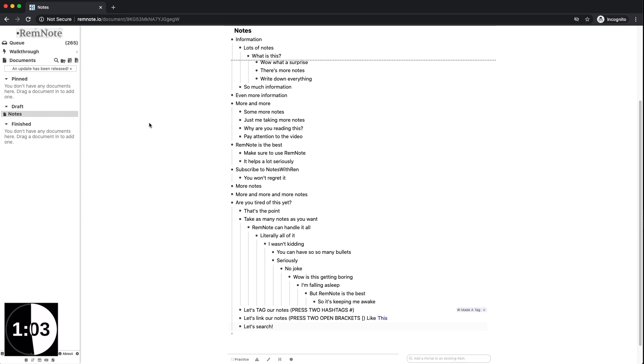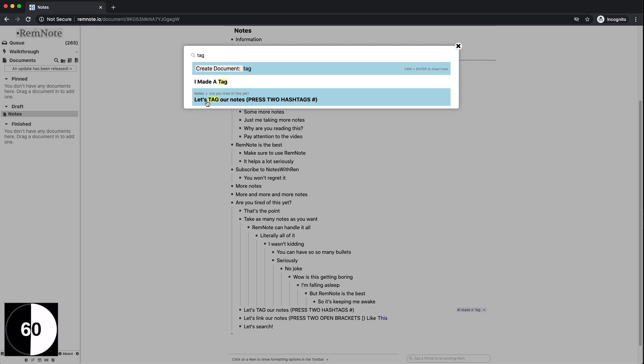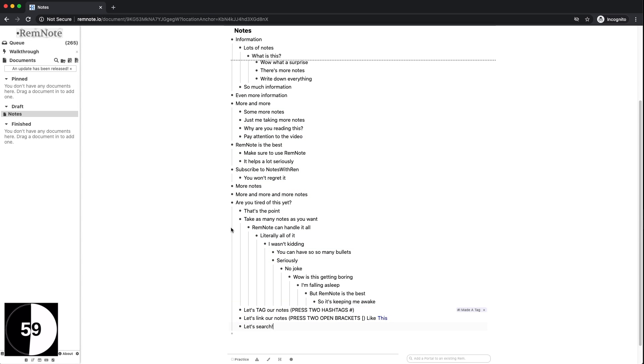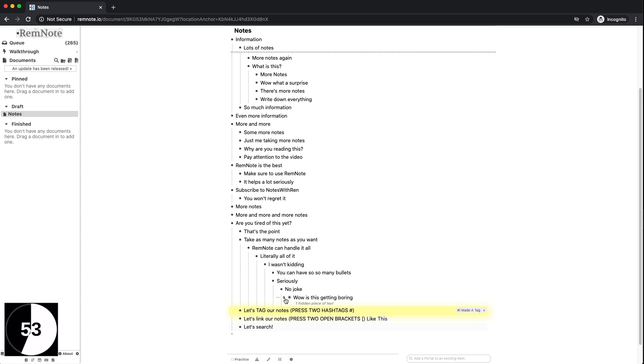You can search through all your notes with the little magnifying glass next to the documents tab on the left side of your screen. If you don't want to see all of your notes at once you can hide certain bullets by clicking the little triangle beside the bullet and then reveal them again by clicking that same button.